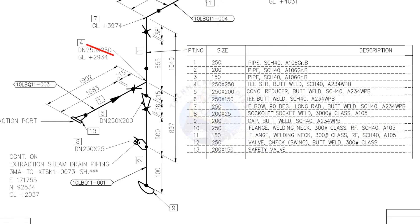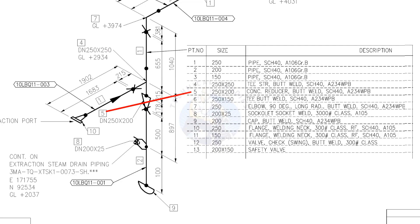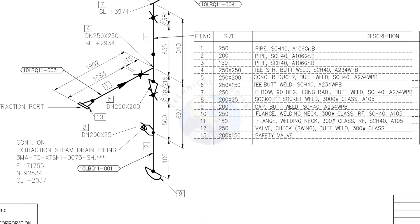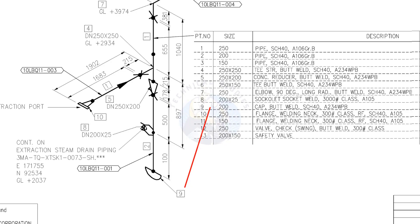See item number 4, straight tee. Item number 5 is concentric reducer. Item number 8 is socket weld branch. Item number 9 is cap.